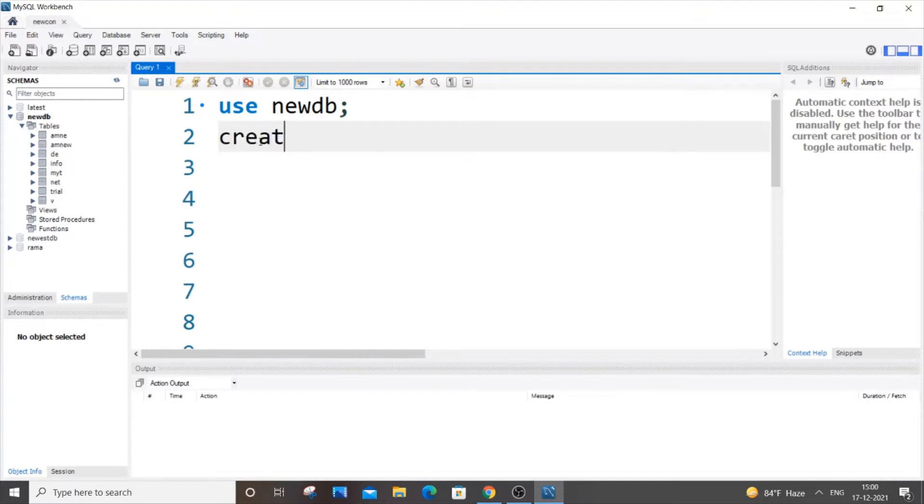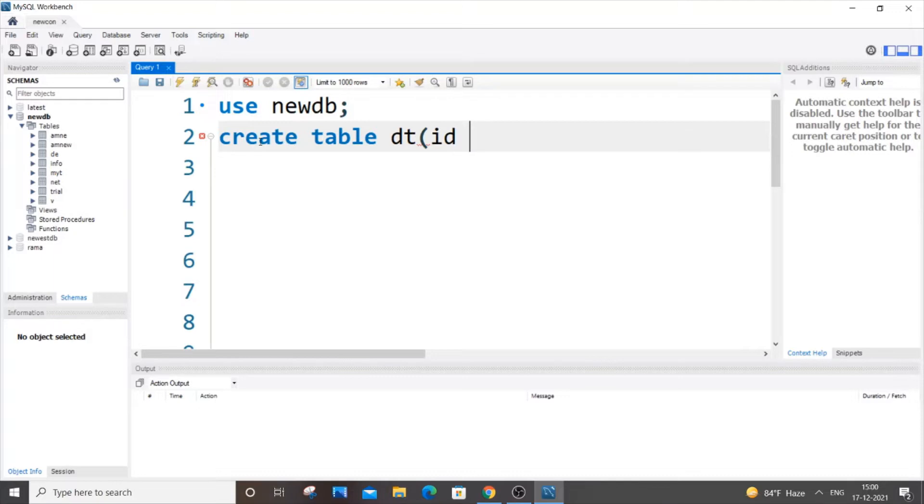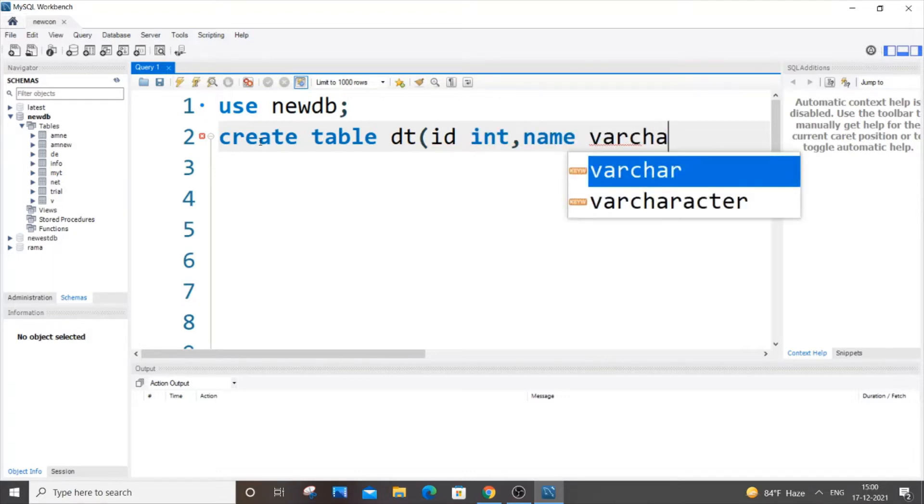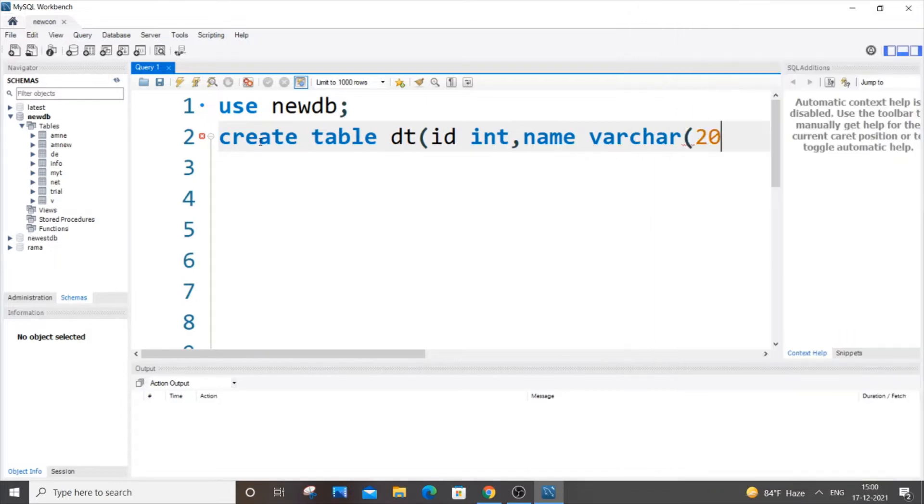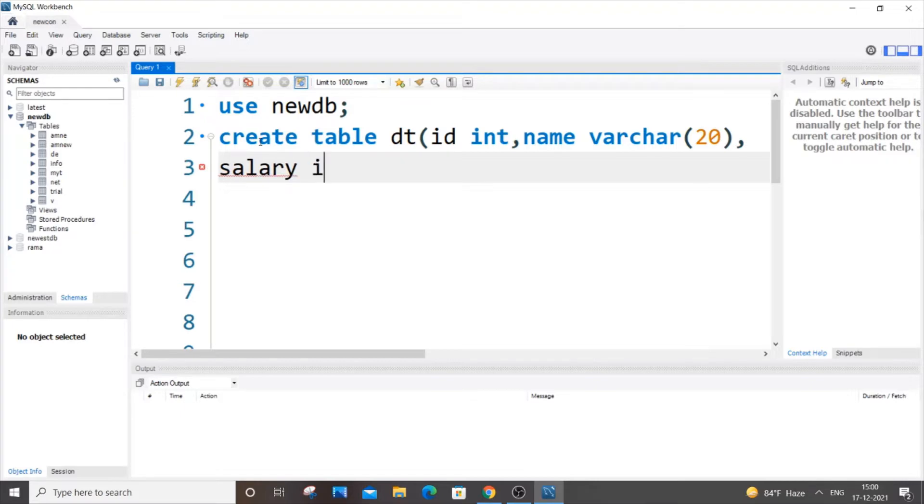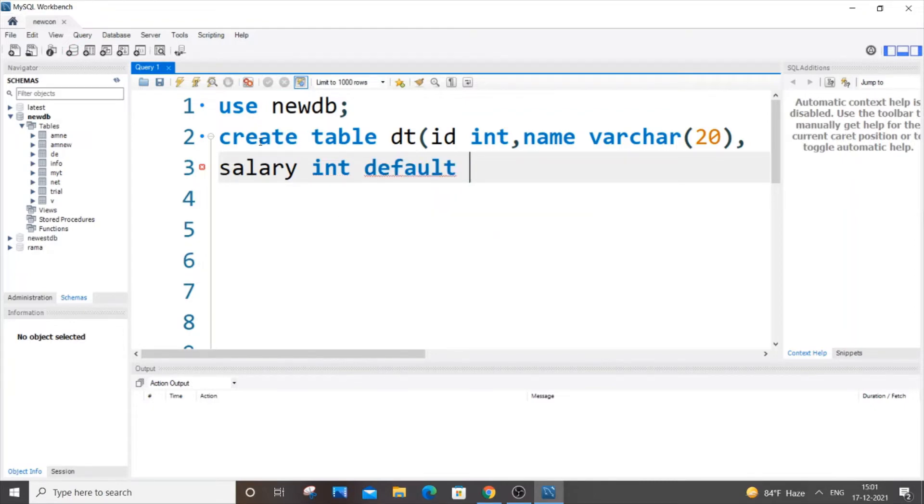Create table, let dt be my table name. Let us have three columns: id which is of int type, name which is of varchar 20, and another third column be salary. Salary is of int type and here we will be specifying the default keyword. It's going to be default 10000.